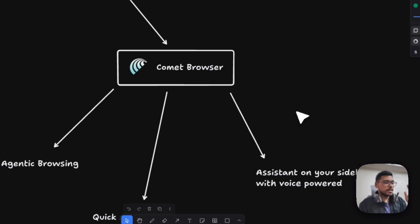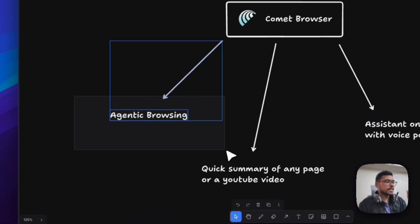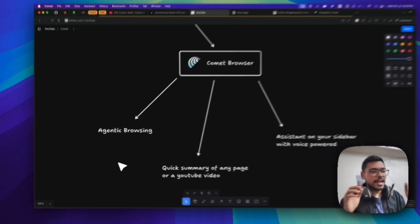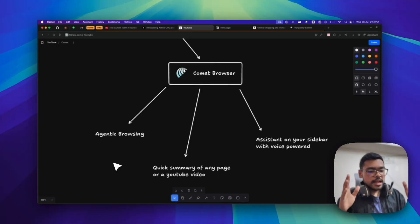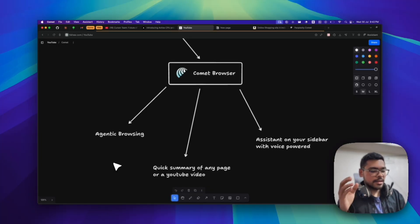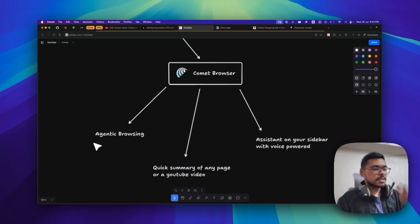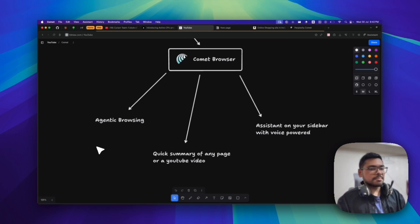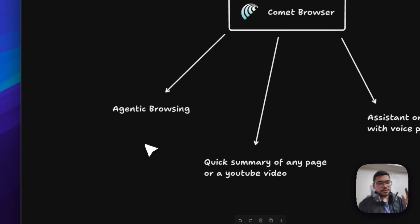First of all, this agentic browsing - it has agent mode. It can do everything. A few days back, OpenAI just dropped their agent mode. Still, I prefer using this Comet Browser's agent mode because it's totally free for now and I'm very much liking it.